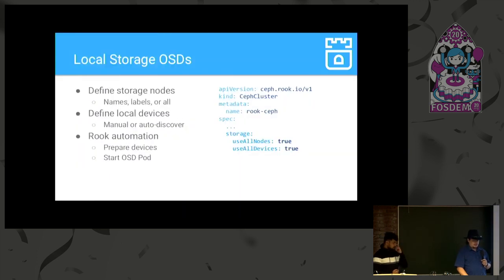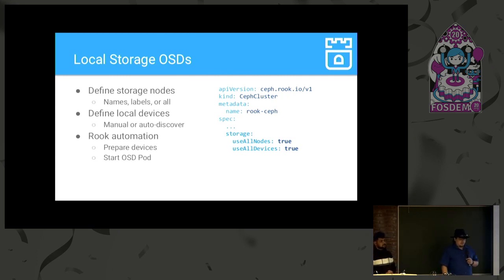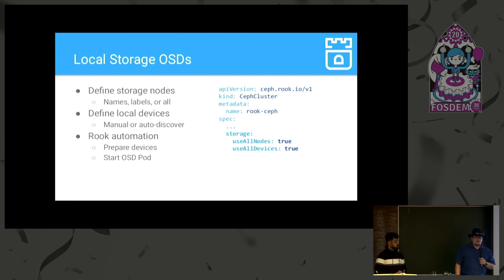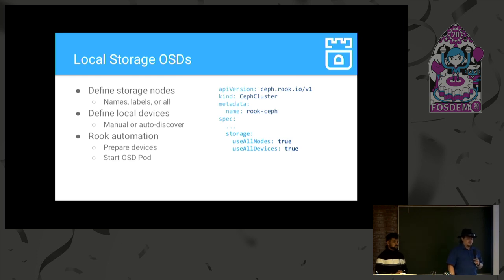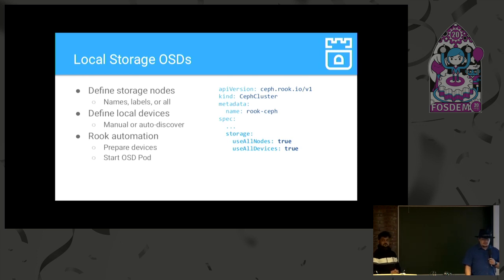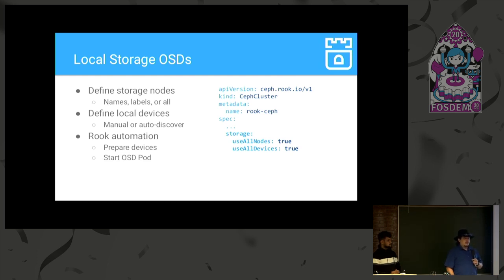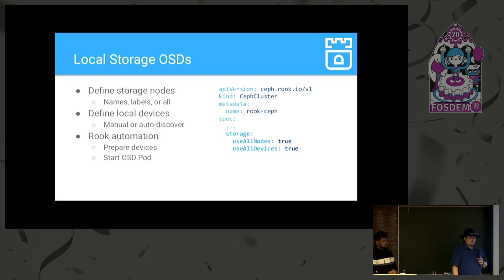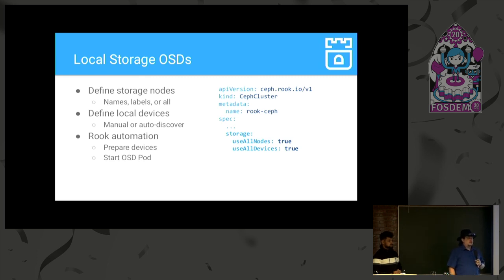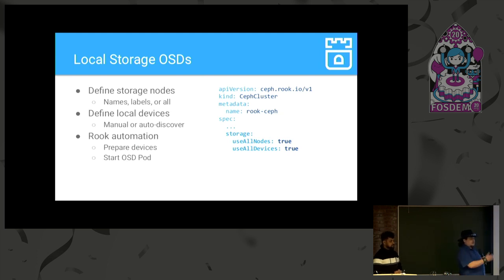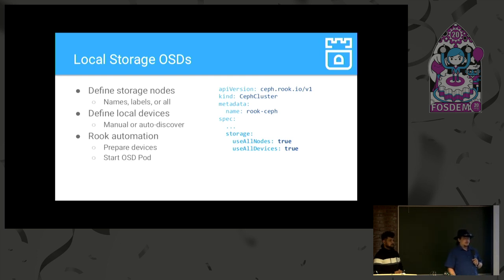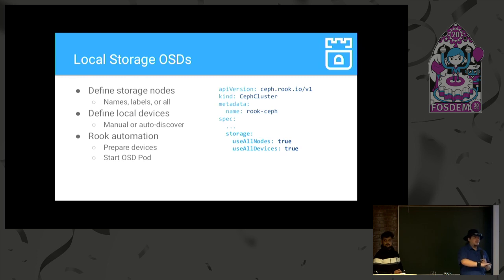All right, OSDs. Typically, local storage OSDs have access to, are privileged pods that have access to the full /dev directory of the host they run on. So, the way you set this up is that you define your storage nodes, either by name, by labels, or you can use all nodes, as specified here. And then you can, then you have to specify your local devices, and that can either be done by hand using PV YAMLs, or you can just use all devices and make use of Rook's auto-discover daemon. And then Rook takes care of the rest, right?